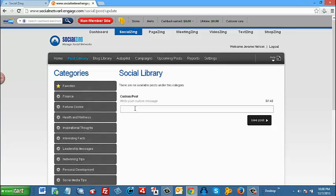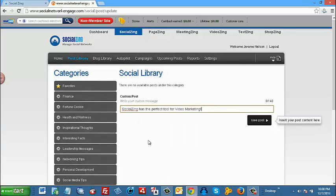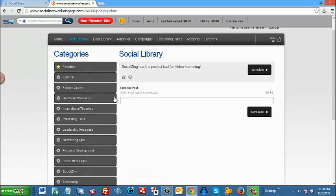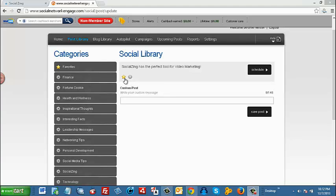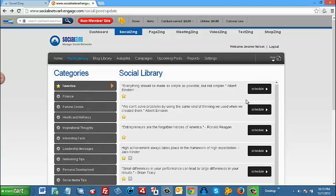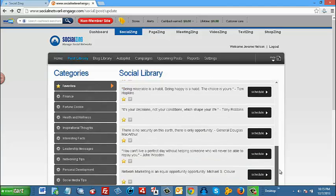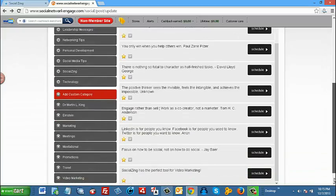Now you notice two symbols here under your content: star and an X. If you wanted this particular content to be added to your favorites, all you have to do is click on the star right here. Star turns yellow, indicating that this content has now been added to your favorites. So now if we check our favorites, we will see that that particular post or content has been added to that category.